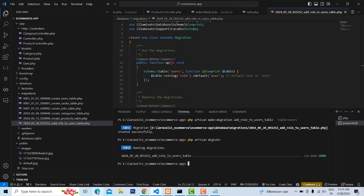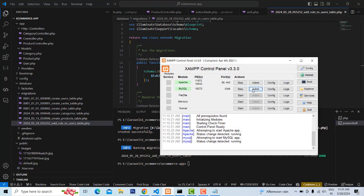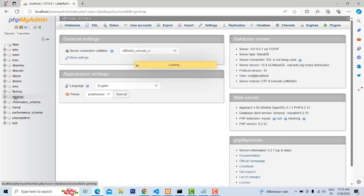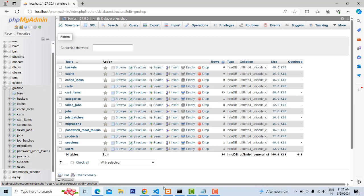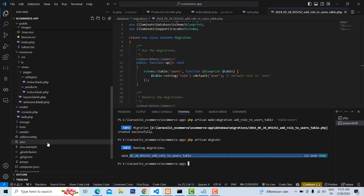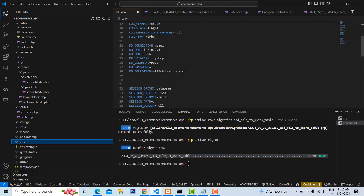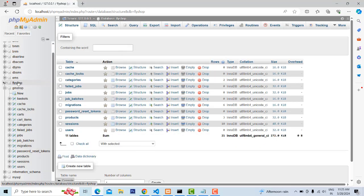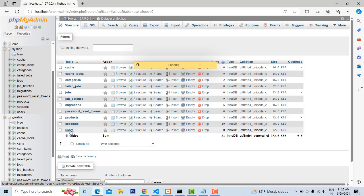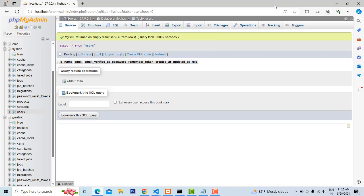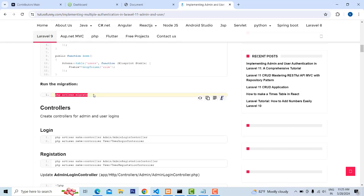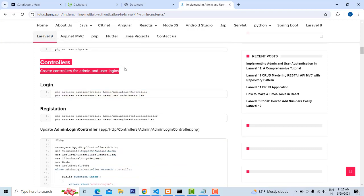Now if you want to check whether it's working fine or not, go to the database. The project database is 'fly shop' - that's my database name. You'll be able to see the fly shop database here. In the users table, the role column has been successfully created. After that, you have done the migration part successfully.